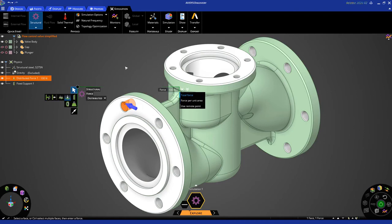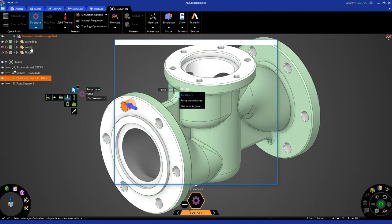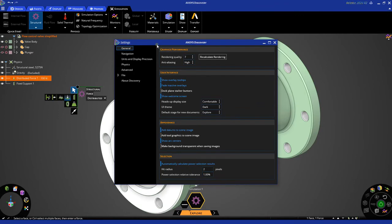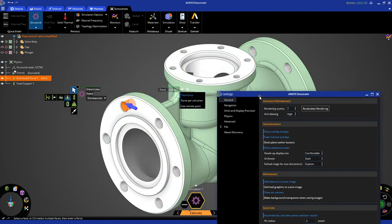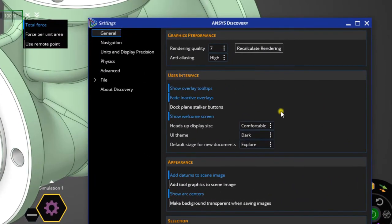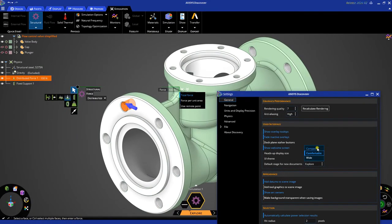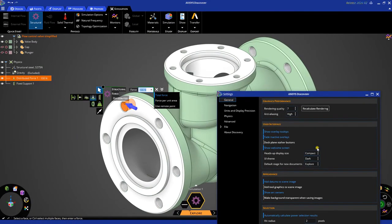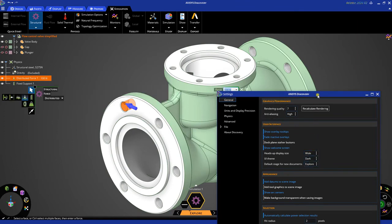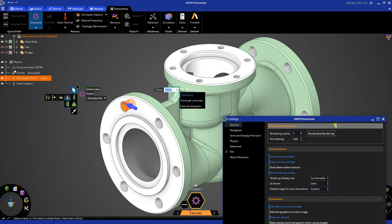Now, while we're on the topic of heads-up display, I want to point out that you can change the size and position of the heads-up display through the settings panel right over here. So, you'll notice under the general settings, you have access to heads-up display size. By default, it's comfortable, but you can make it compact, and you'll notice how it becomes compacted size, or you can make it wide, as you can see over here. Now, this is personal preference, so choose whichever heads-up display size you prefer. I prefer comfortable myself.